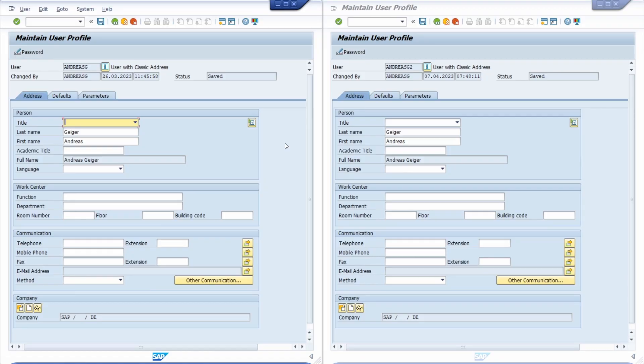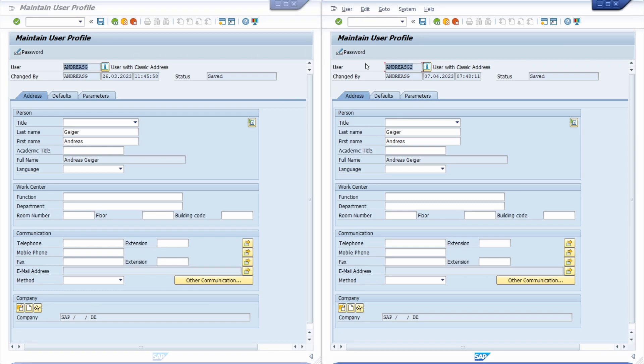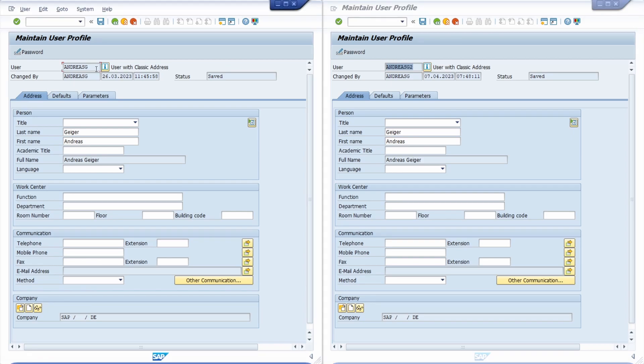If you like, you can send a short message within the SAP system. Here I am logged into the same SAP system with two different SAP users - on the left hand side with Andreas G and on the right hand side with Andreas G2. You can access sending short messages in three typical ways.